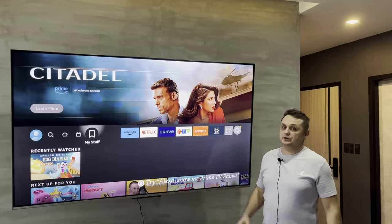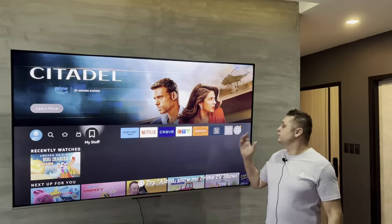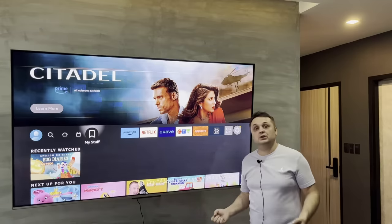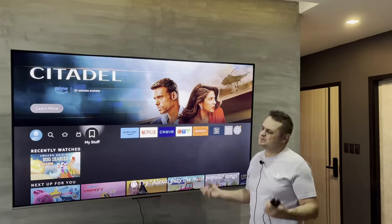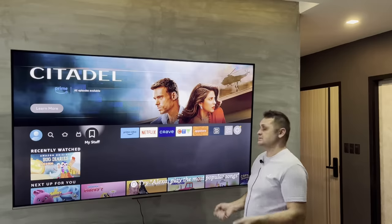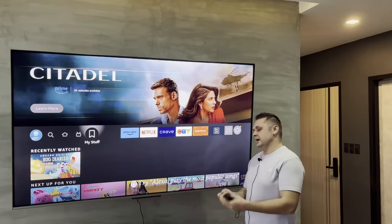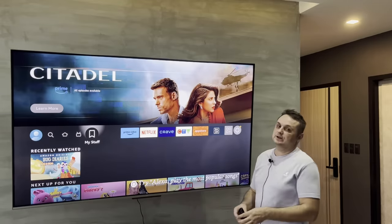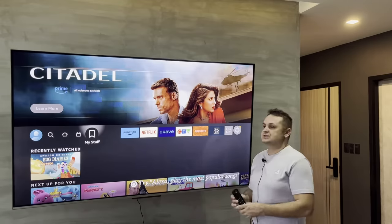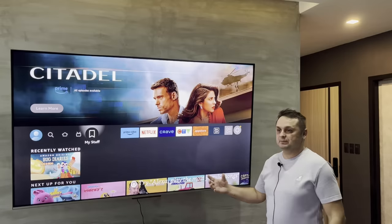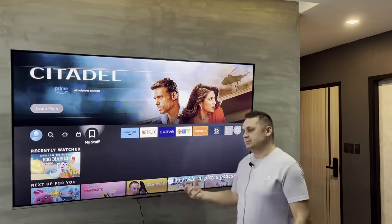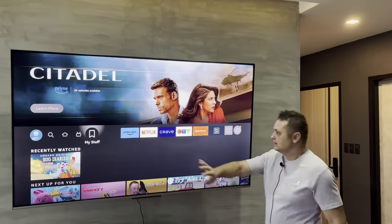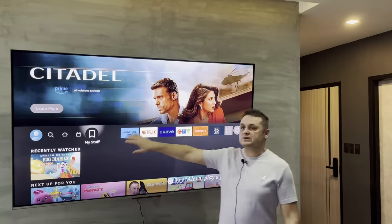Hey, what's going on YouTube. Today I'm gonna be fully loading the Fire Stick — some people call it jailbreaking. It's basically loading third-party apps: sports, pay-per-views, movies, TV shows, all that. I have the most updated apps, the most updated store, and the best process. Let me take you through it.